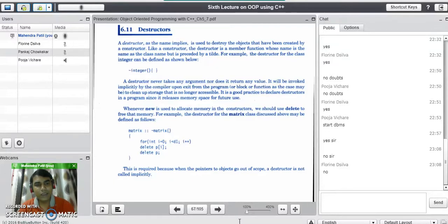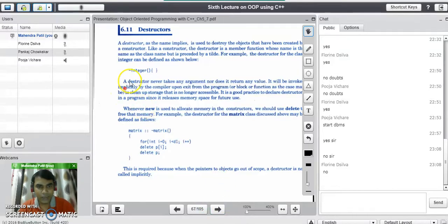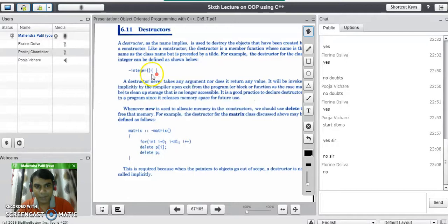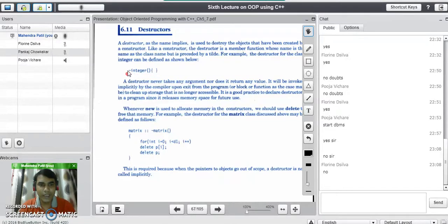For example, the destructor for the class integer can be defined as shown below. There is a small difference between the constructor definition and destructor definition — it is preceded by the tilde symbol. So you can identify all destructor methods by the tilde symbol at the beginning.